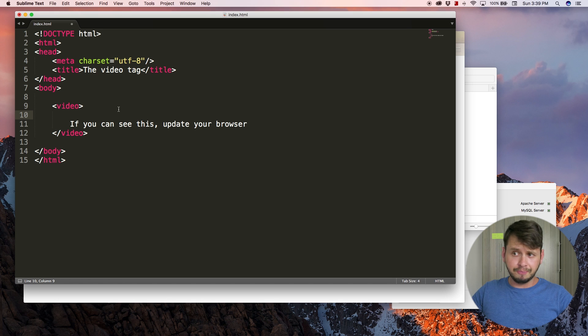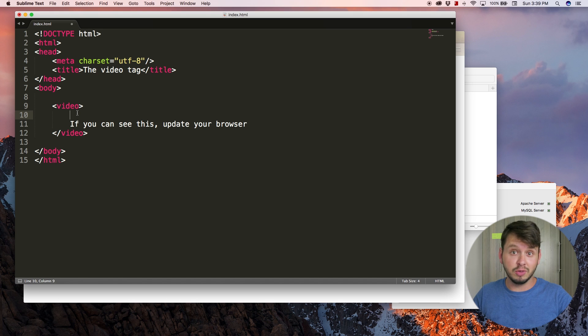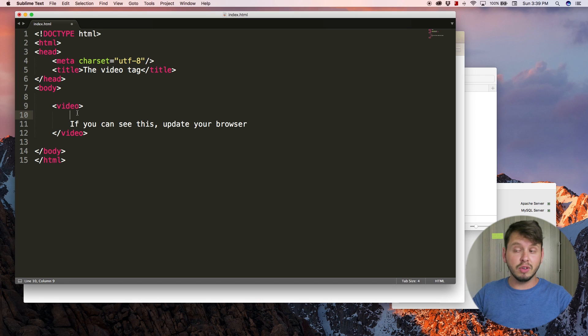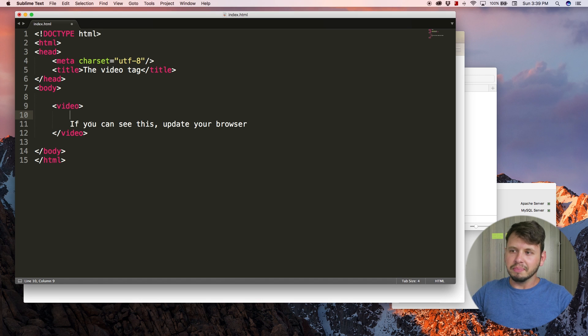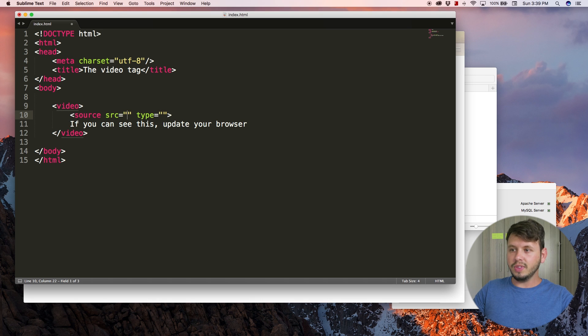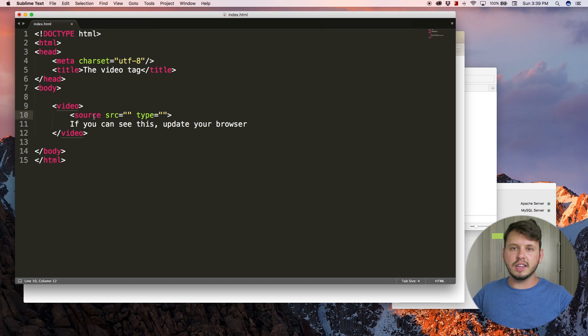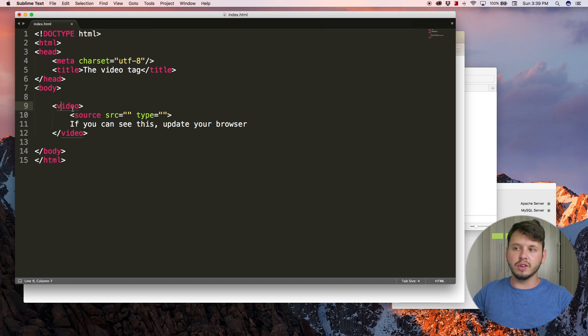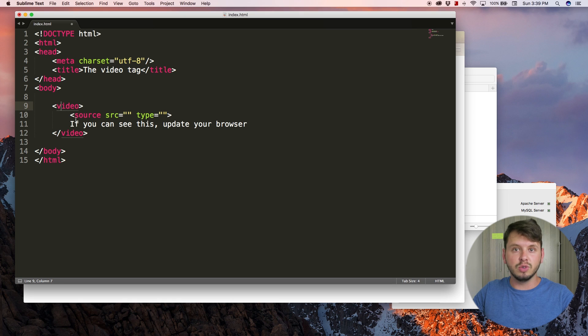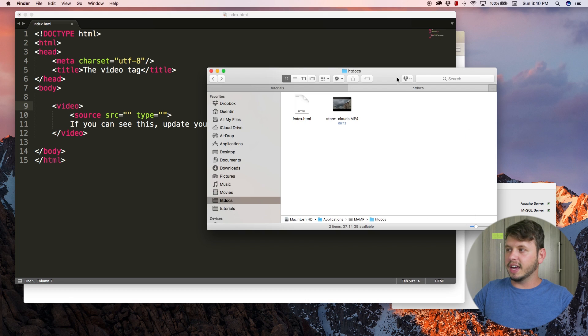I'll continue by adding some more information here. Inside of the video tag I want to add another tag. By the way, whenever you add a tag within a tag that's called nesting and we're going to do that quite a lot in future videos. Let me add another tag over here called source.